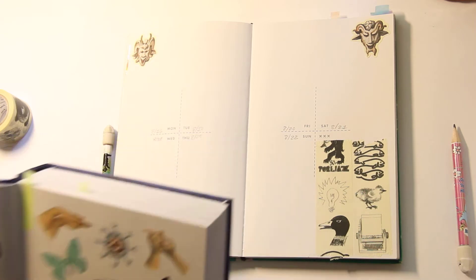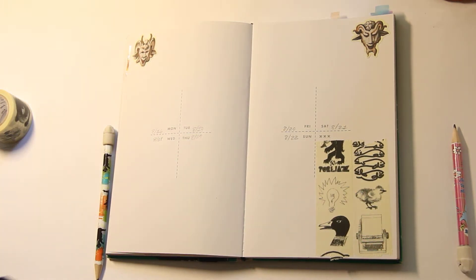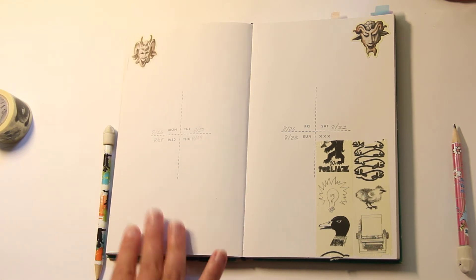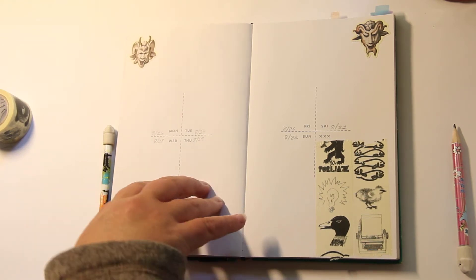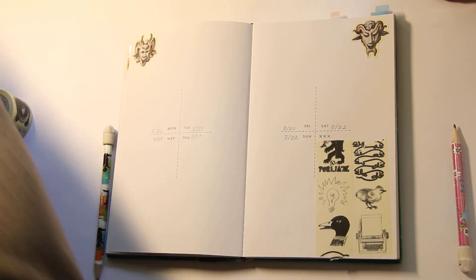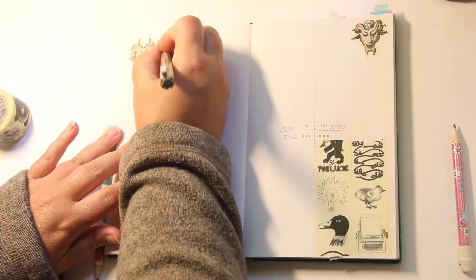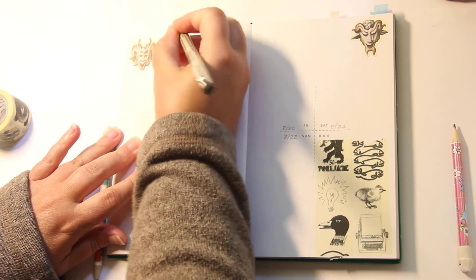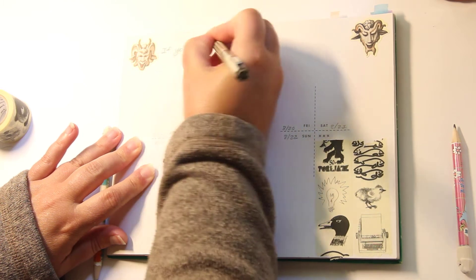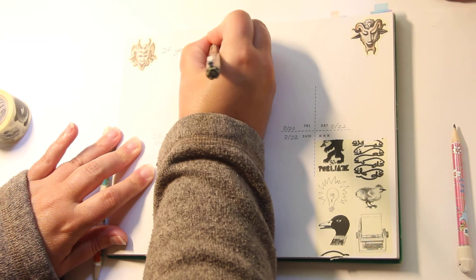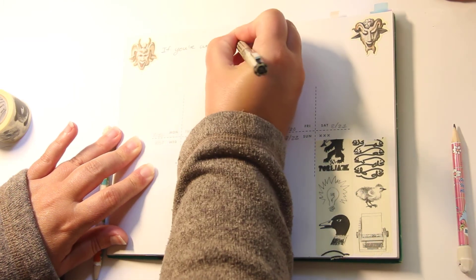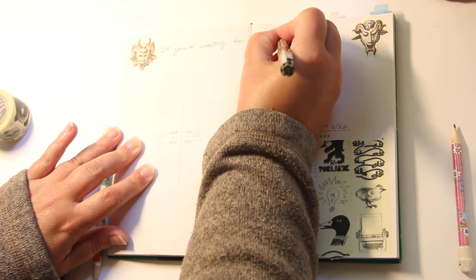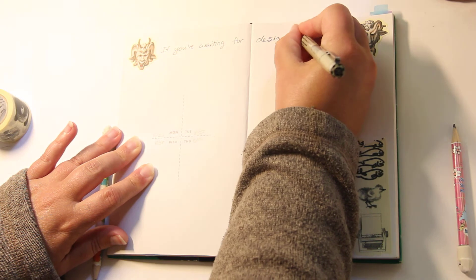Like do I need one more sticker, probably not. I'll draw something here later in the week. Let's put a quote up here. I have some favorite quotes. If you're waiting for design, this is it.